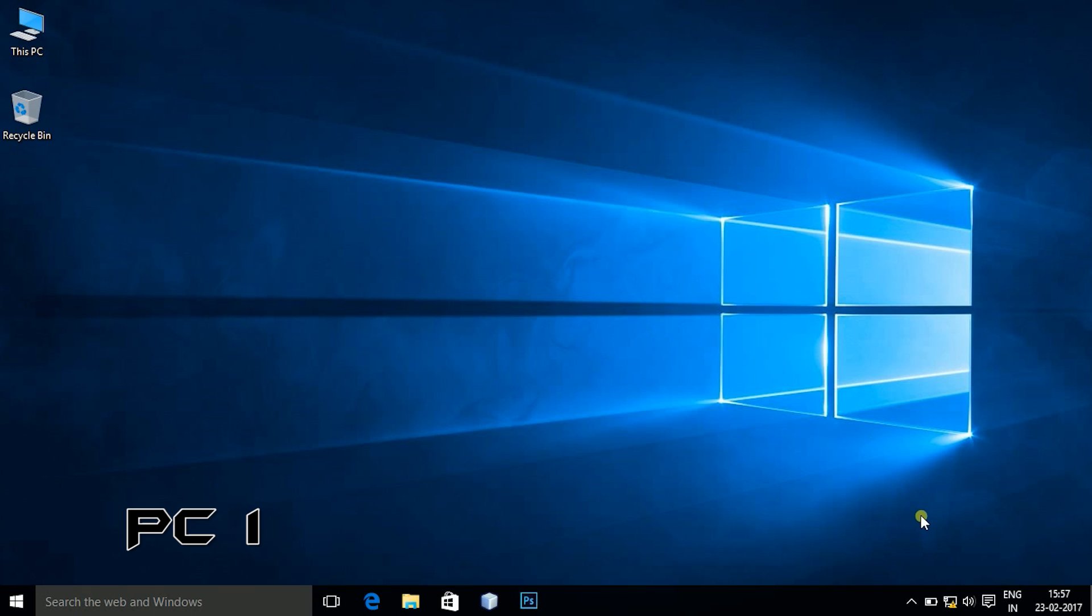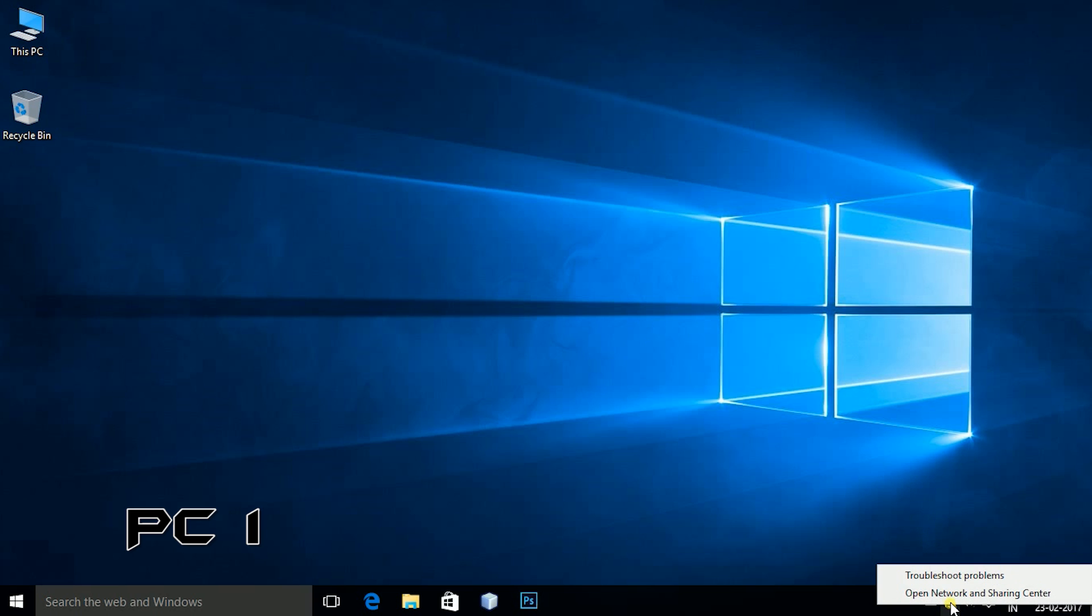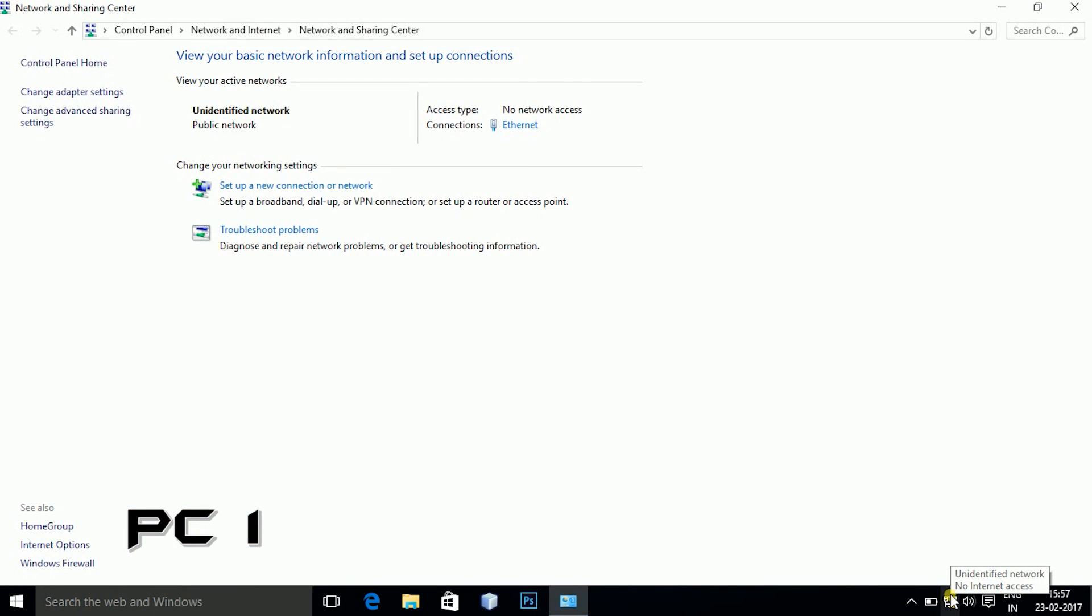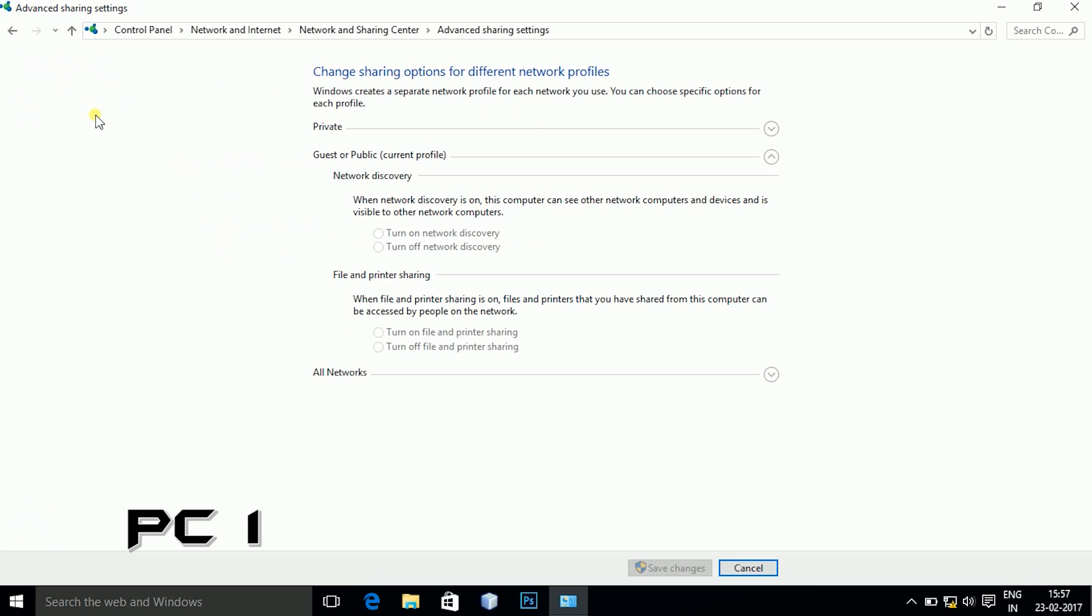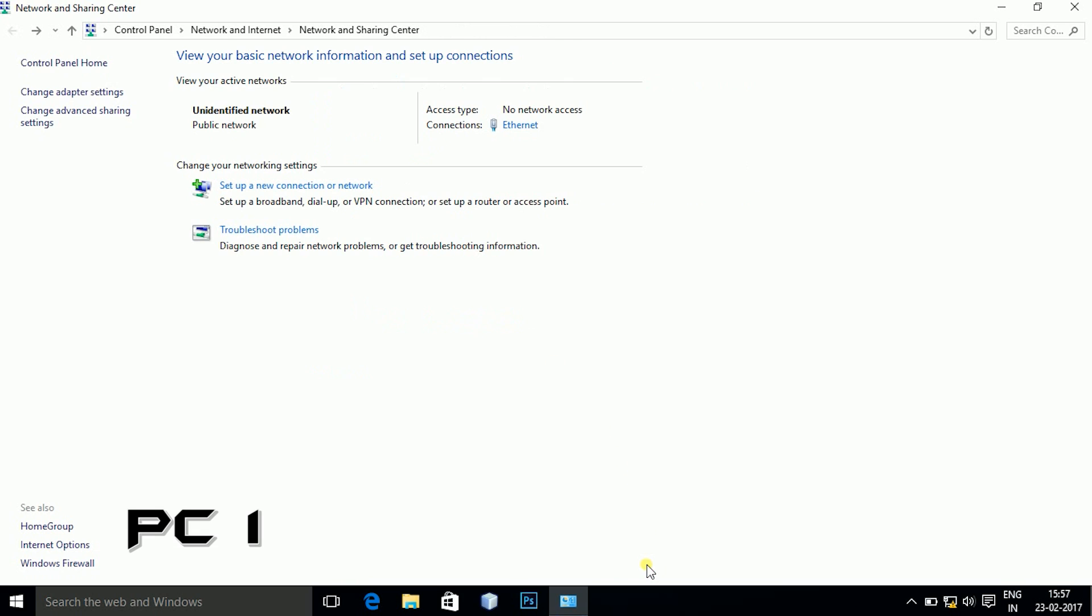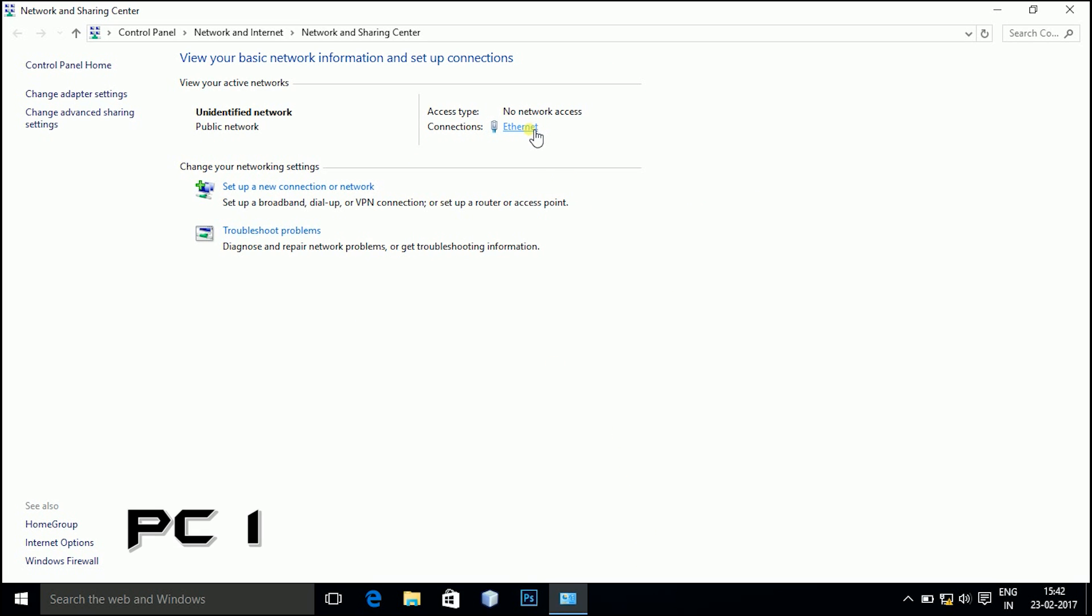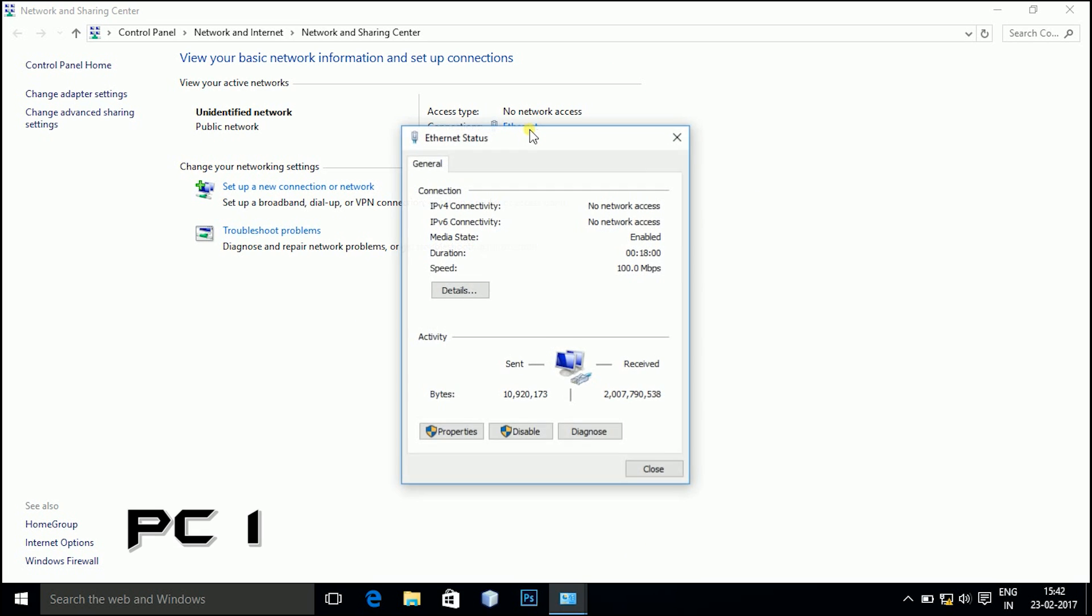Now jumping onto the PC, go to network and sharing center, click on advanced sharing settings, turn on the discovery mode and save the changes. This discovery mode is important for the other user to see your computer on the network.